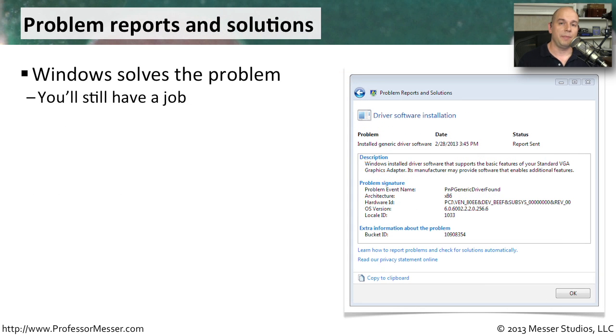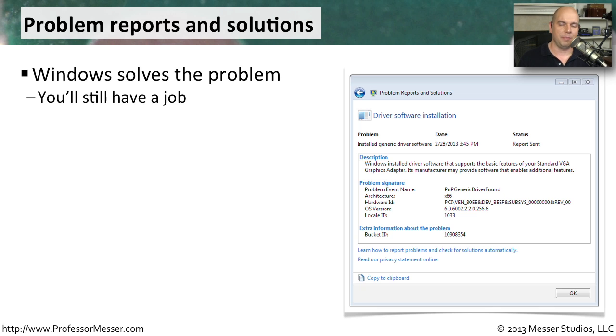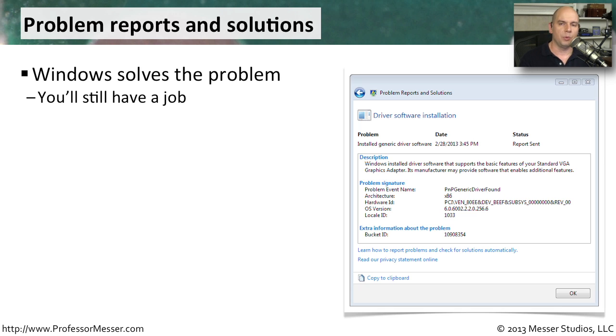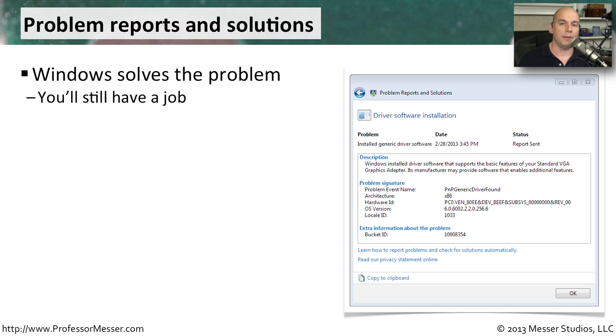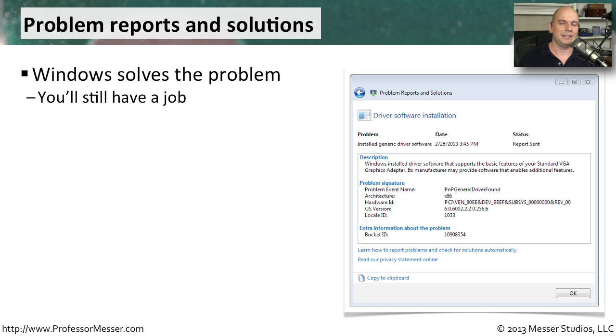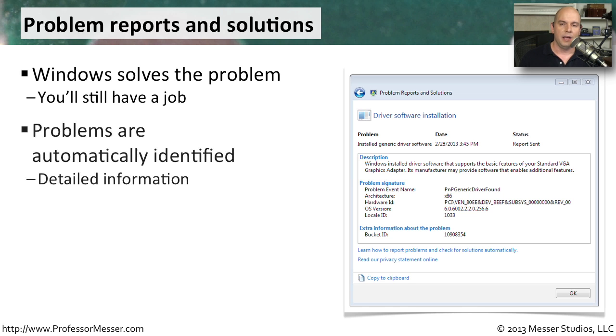As technologists, we become pretty accustomed to troubleshooting operating system problems, but if you're someone who's not accustomed to this, it can be a bit of an issue. That's why Microsoft included in Windows Vista this option in the control panel for problem reports and solutions. If your computer has a problem, it will communicate with Microsoft, and Microsoft may send the correction for that problem directly to the operating system. This doesn't solve everything. You'll still have a job. But one of the nice things is that a lot of non-technical users can get a lot of problems resolved by using this functionality.